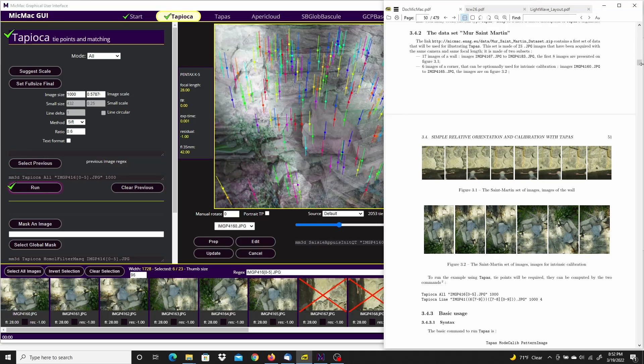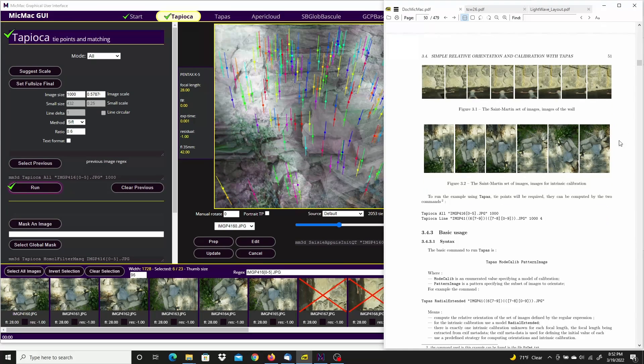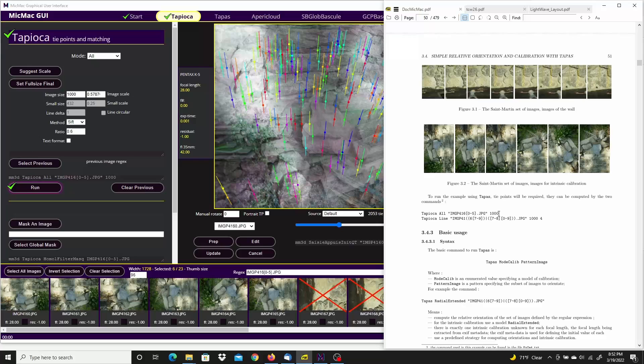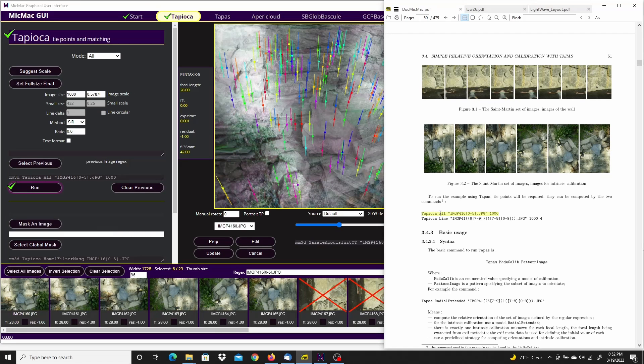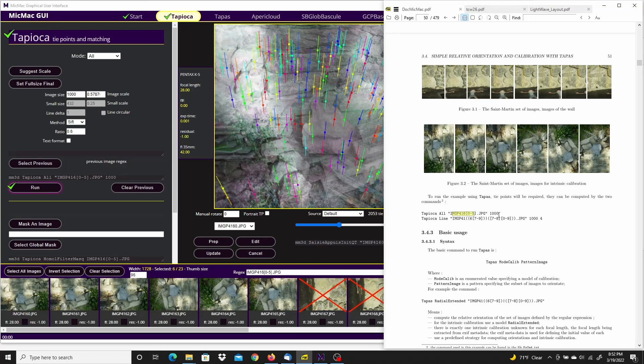And I want to come down here to the steps in the written tutorial. And this is what was just run. Tapioca, mode of all, first six images. That's what that regular expression is for, for the size of 1000.